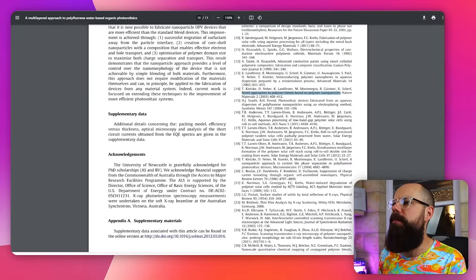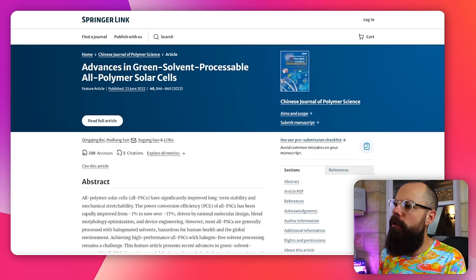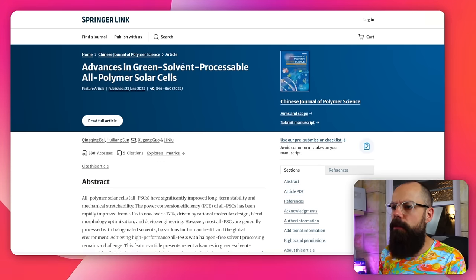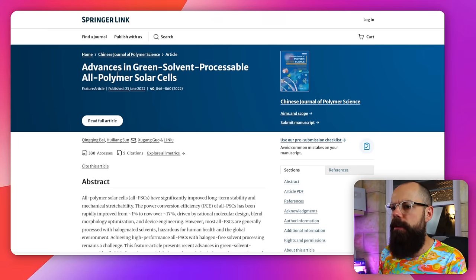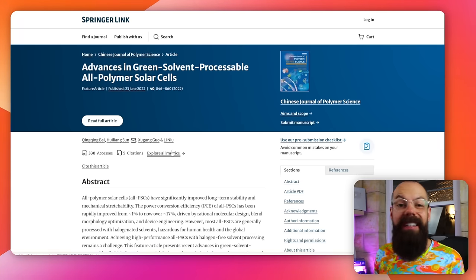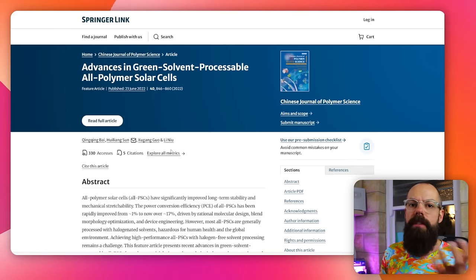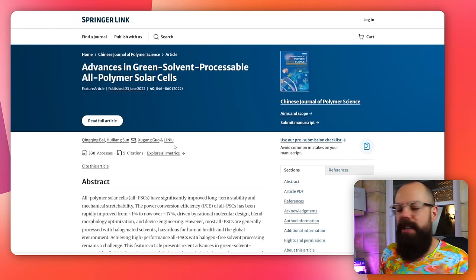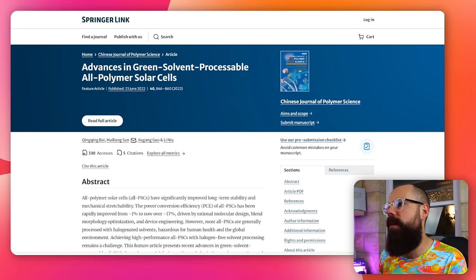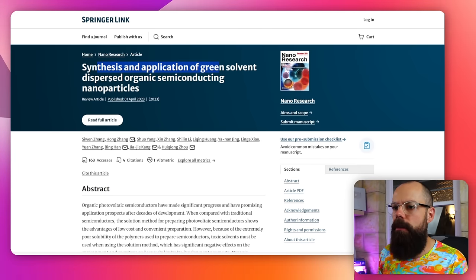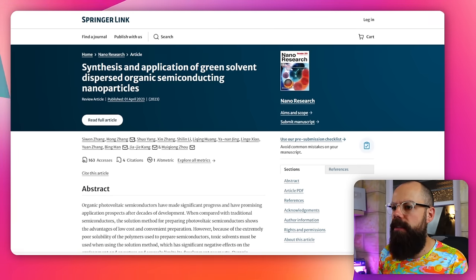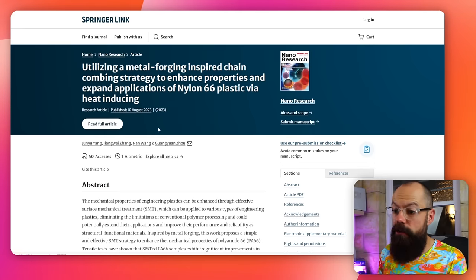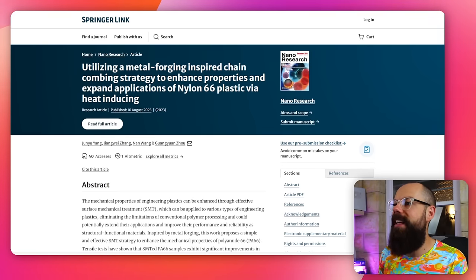So once you've got a nice load of tabs up here, you want to just go through and you go, okay, advances in green solvent processable polymer solar cells. Well, that's interesting to me. I'll actually download that reference and put it into my reference manager and save the PDF somewhere. Okay, then there's this one. Synthesis and Application of Green Solvent Dispersed Organic Semiconductor Nanoparticles. Yeah, I definitely want that one. And you just keep doing this.